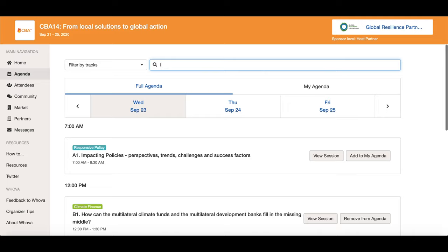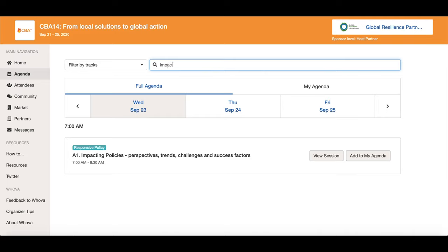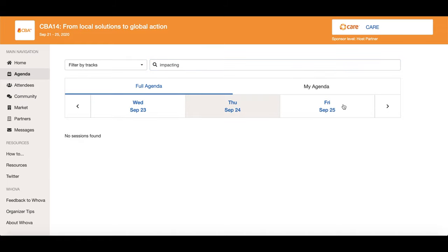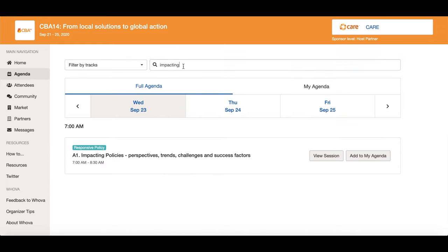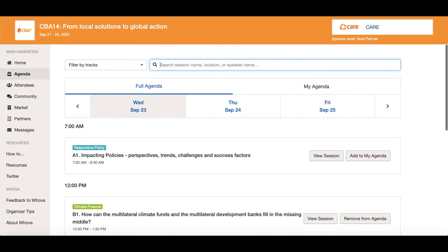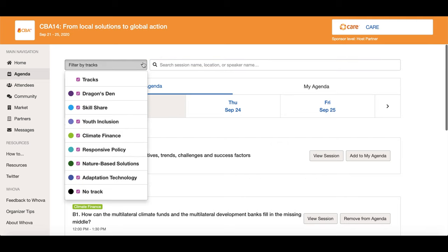To search for a session, go to the day you wish to search and then type in your search terms here. Only sessions on the day you have chosen will appear when you do this. You can also search sessions for your chosen day by tracks by clicking here.